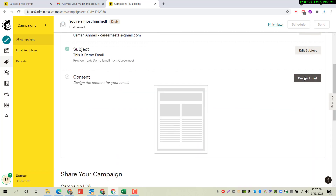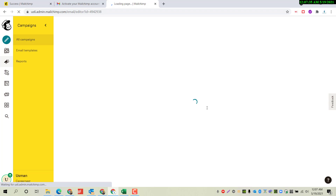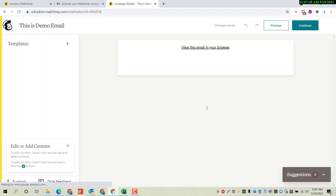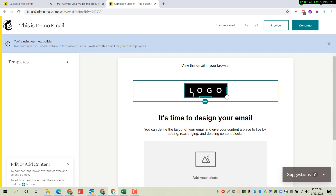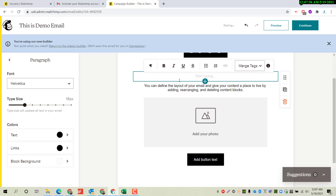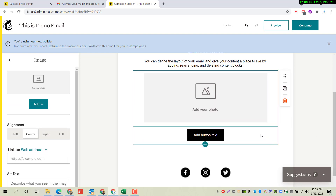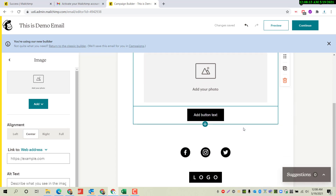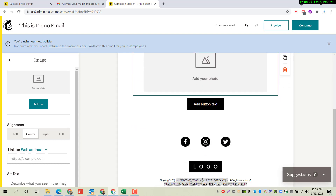The final part is to design the email. We have two options: Classic Builder and New Builder. I will click on New Builder. In this method you can easily create an optimized email according to your needs. You can put your logo here and change the content as per your requirements. I am changing this to 'Email from Carrier Nest' and you can add any picture here.